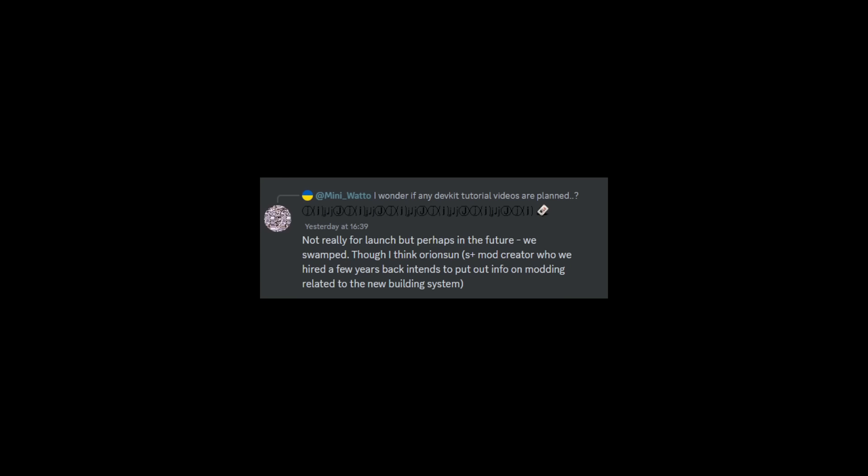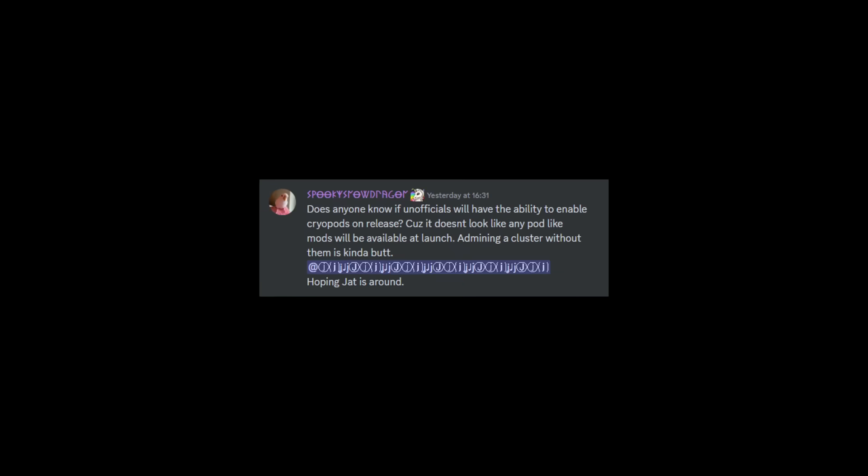Looking forward to seeing more about that very, very soon. And we also have: does anyone know if unofficials will have the ability to enable cryopods on release of ARK Survival Ascended? Because it don't look like any pod mods will be available at launch. Admin in a cluster without them is kind of a bit long, pretty much hoping Jat is around.